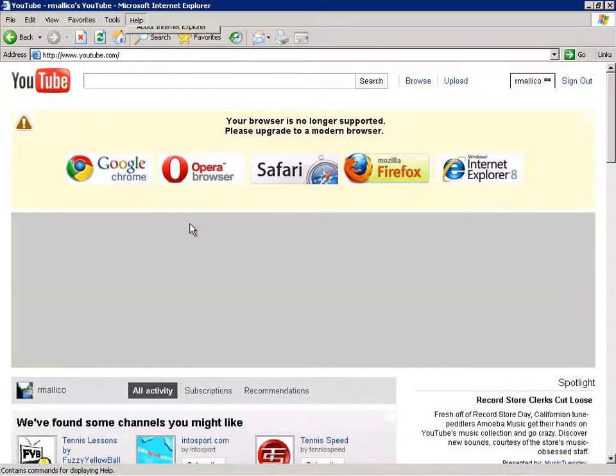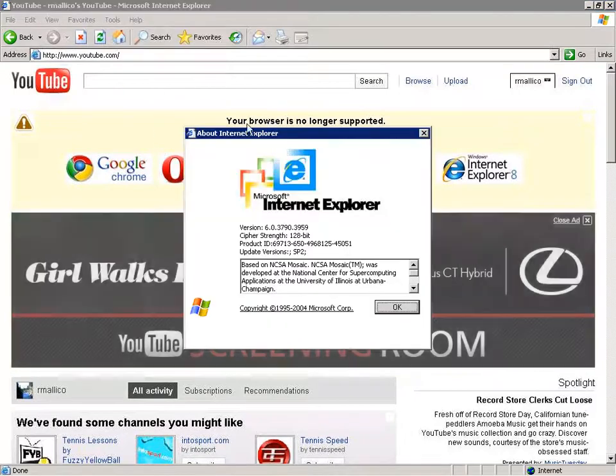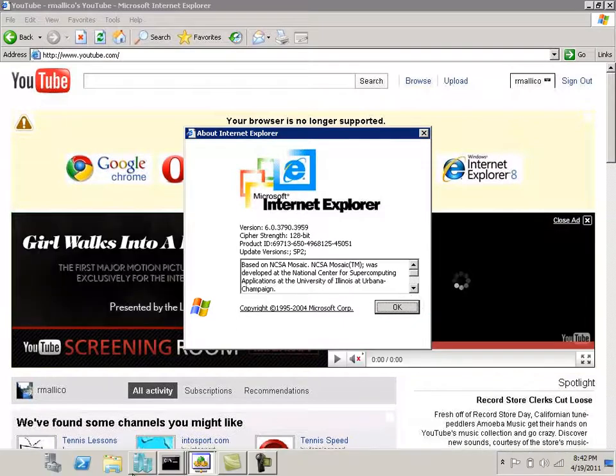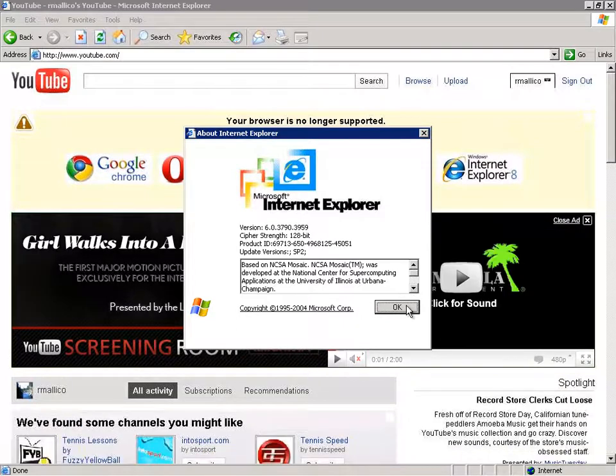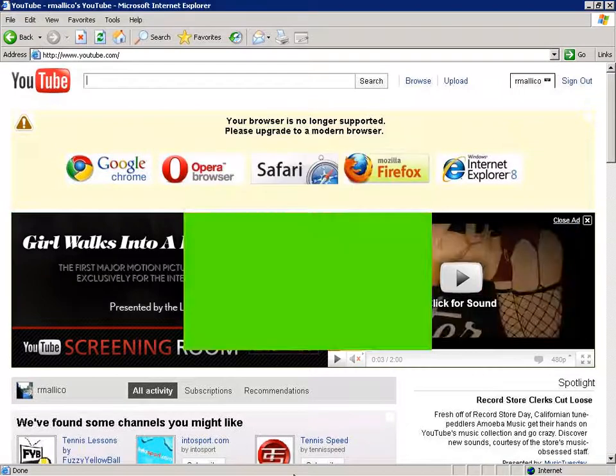Hence, this is Internet Explorer 6 running on a 2003 terminal server seamlessly presented onto my local Windows 7 desktop. Thank you for attending.